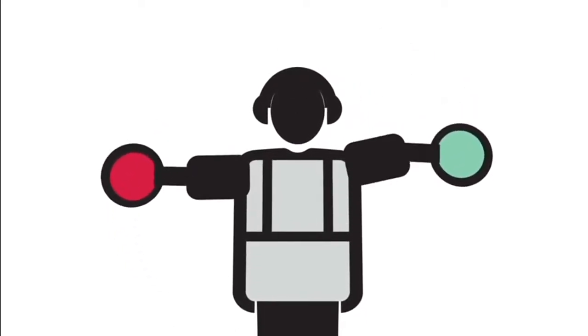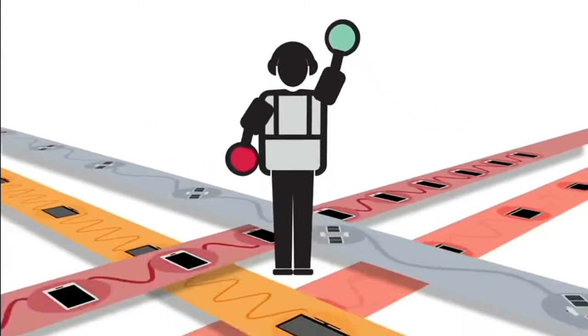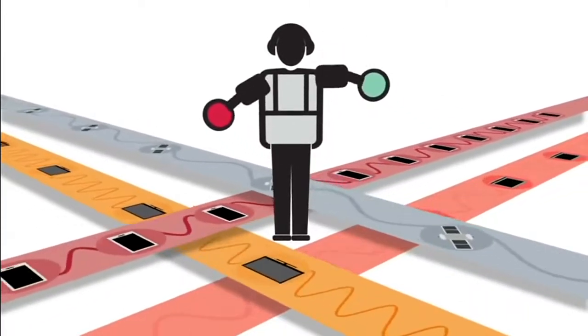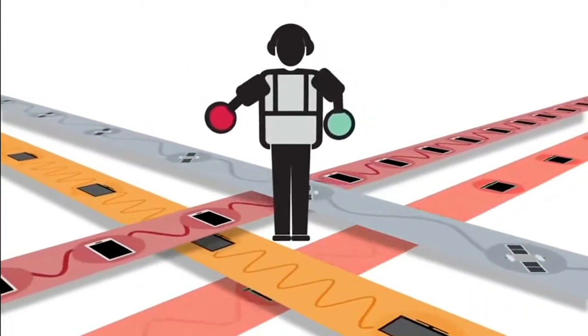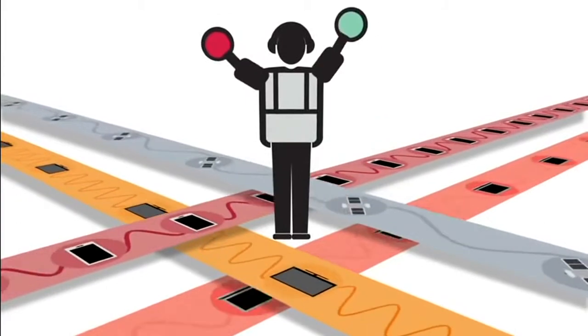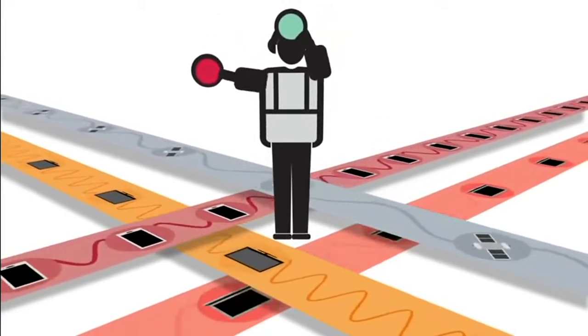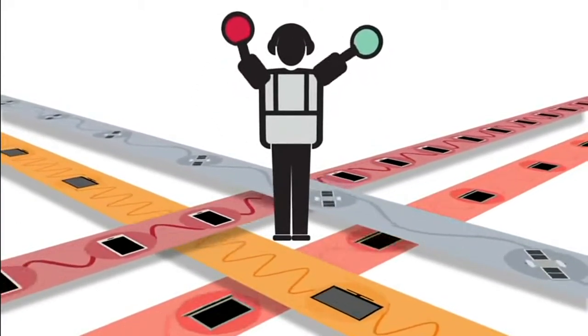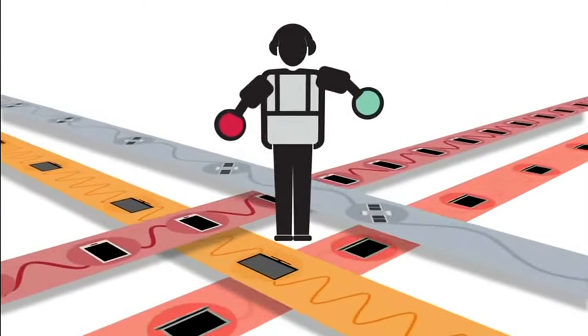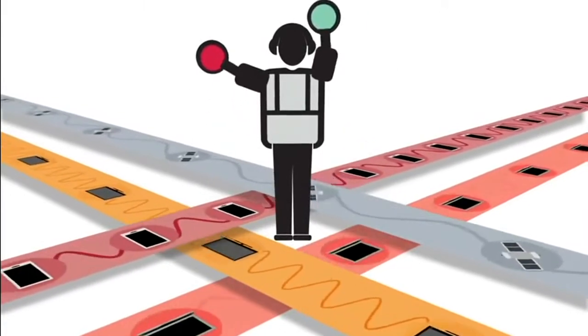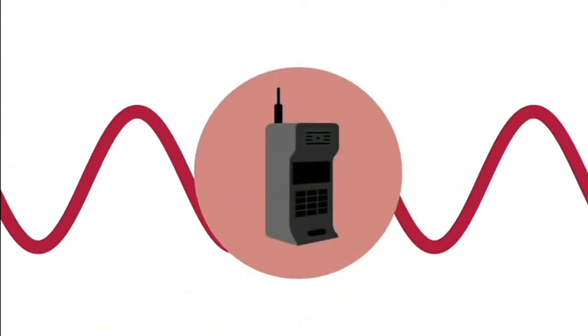So with all this traffic, how do signals avoid bumping into each other? That's where government plays a role. Regulatory authorities have to decide which parts of the spectrum are used for which type of service and how the spectrum can be used to deliver the greatest benefit to society.